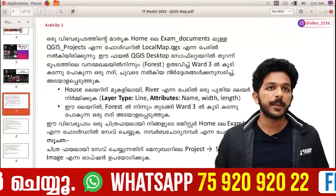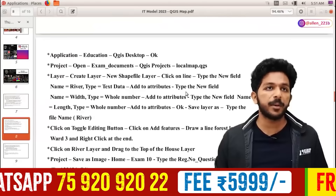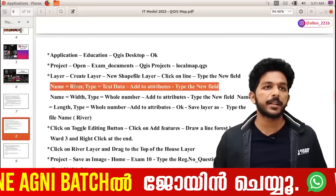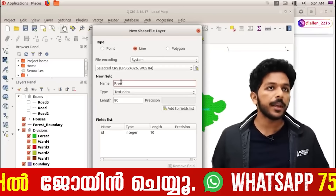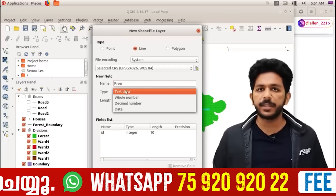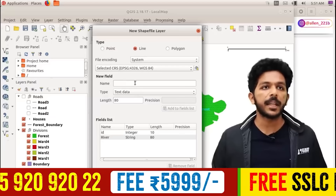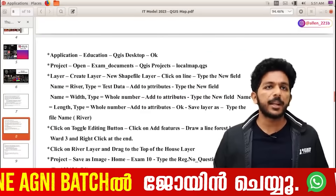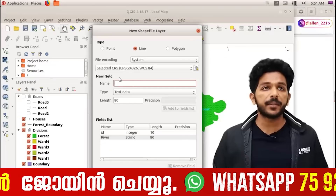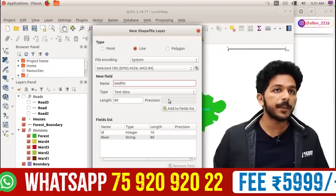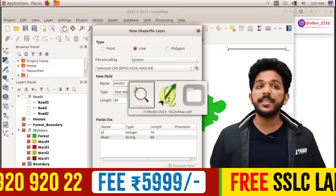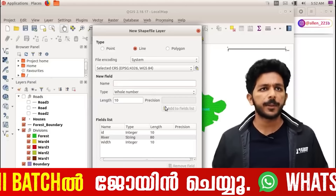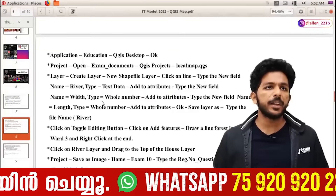Then we can add a line. You can add layer attributes to the layer. Click on 'type new field' and type the name of the river. The text date is not the text date. Add to fields list. Then the river is set — the ID is already there. The text date, add to attributes.